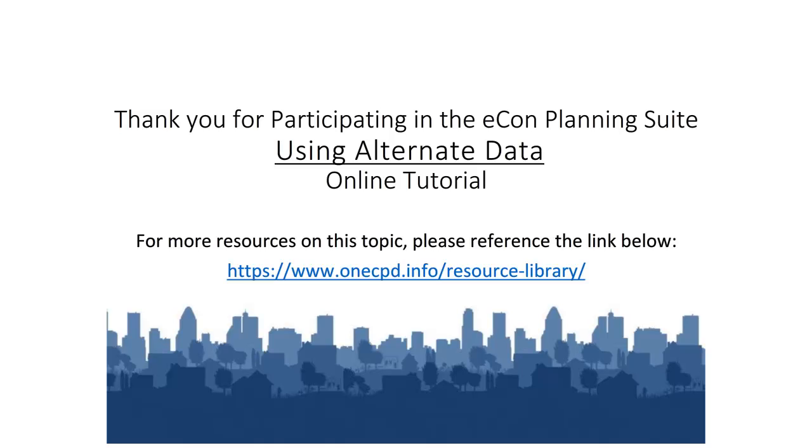Thank you for participating in the online tutorial on using alternate data. For additional tutorials and resources, please go to the OneCPD Resource Library.